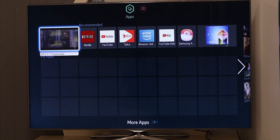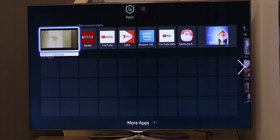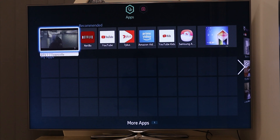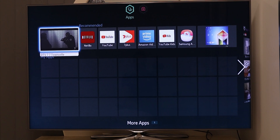G'day, my name's Matt, but you will know me as WFX Malice. Today, I'm bringing you a quick tutorial to show you how to prevent your Samsung Smart TV from deleting your installed applications every time you turn on your TV.